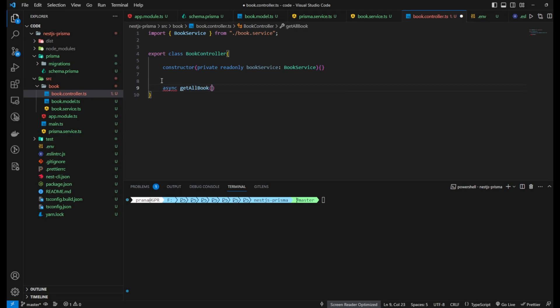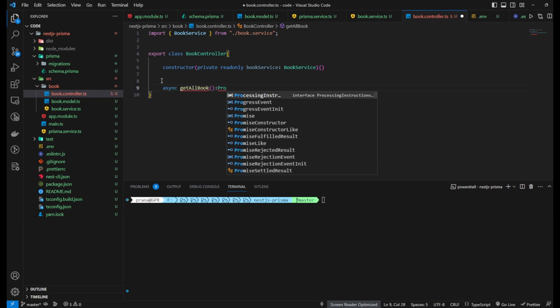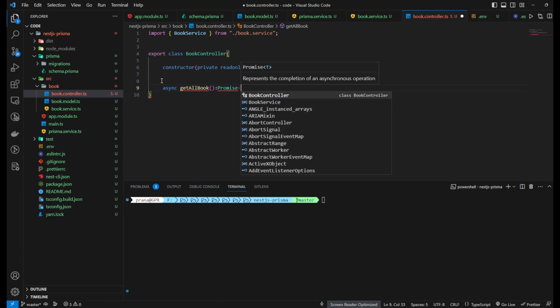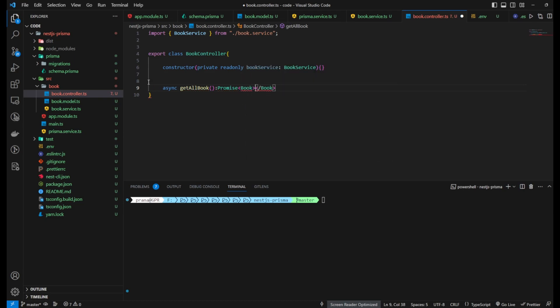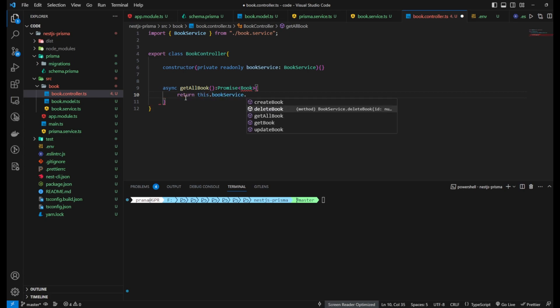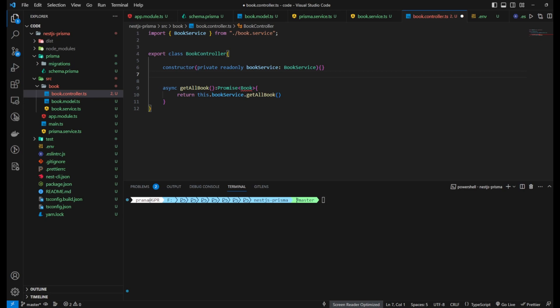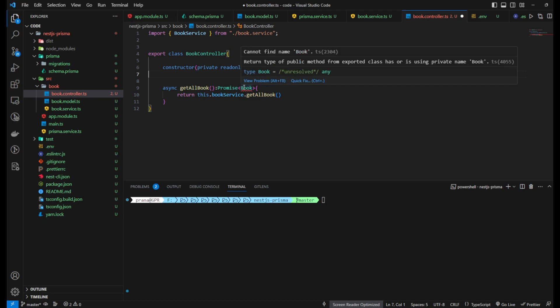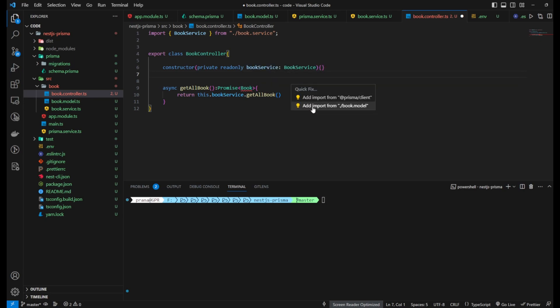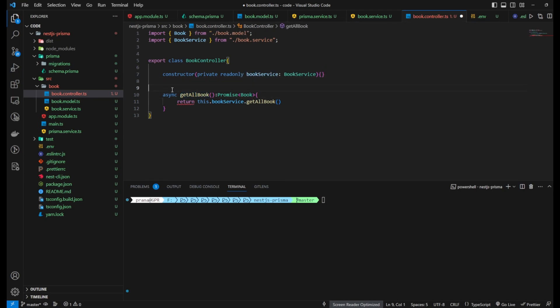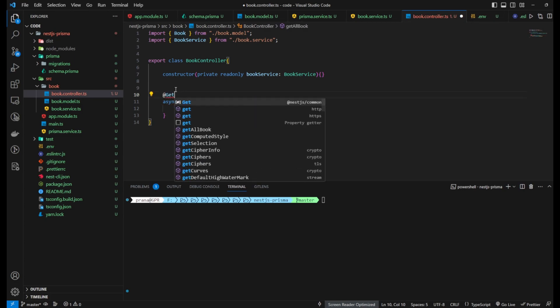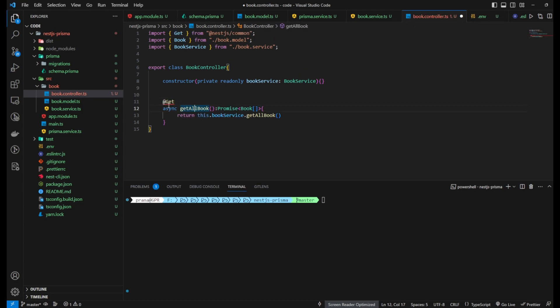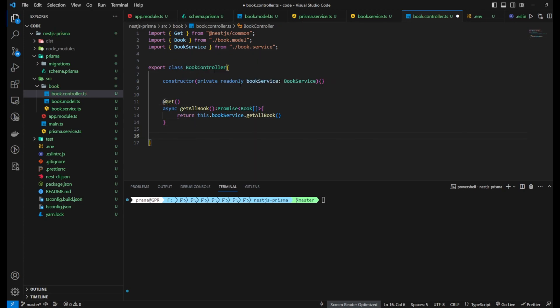Next, create the book.controller file in your project folder. This file will be responsible for defining all the API routes related to the book entity. Make sure to import the book service module that you created earlier and add an instance of book service to the class constructor. Inside book.controller, each route will call the corresponding function inside book service to perform the necessary operations.